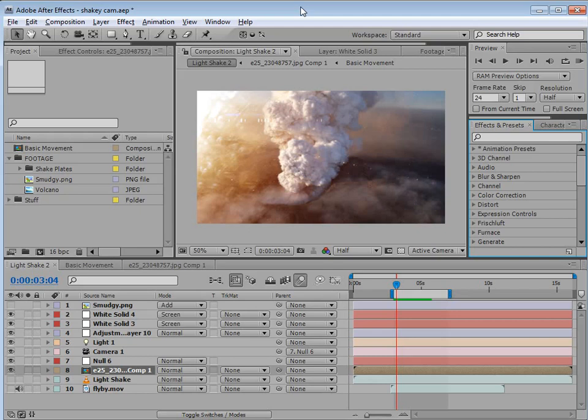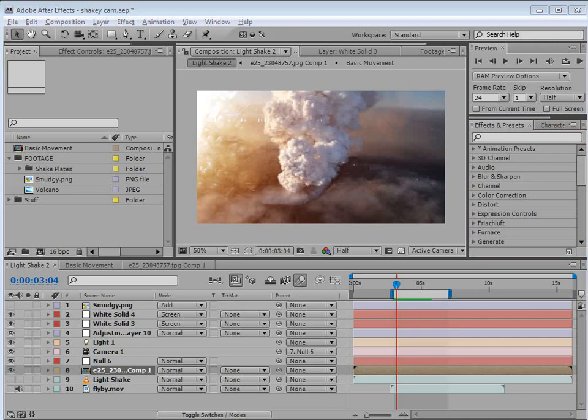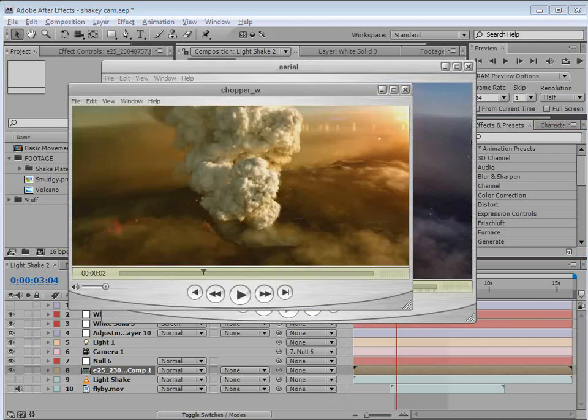Hey, what's up? Andrew Kramer here and welcome to another very exciting tutorial. Today we're going to be taking a look at animating a still frame so that it looks like it was actually video shot from a helicopter — or possibly a hot air balloon with helicopter sound effects. But either way, here is what we're trying to achieve.